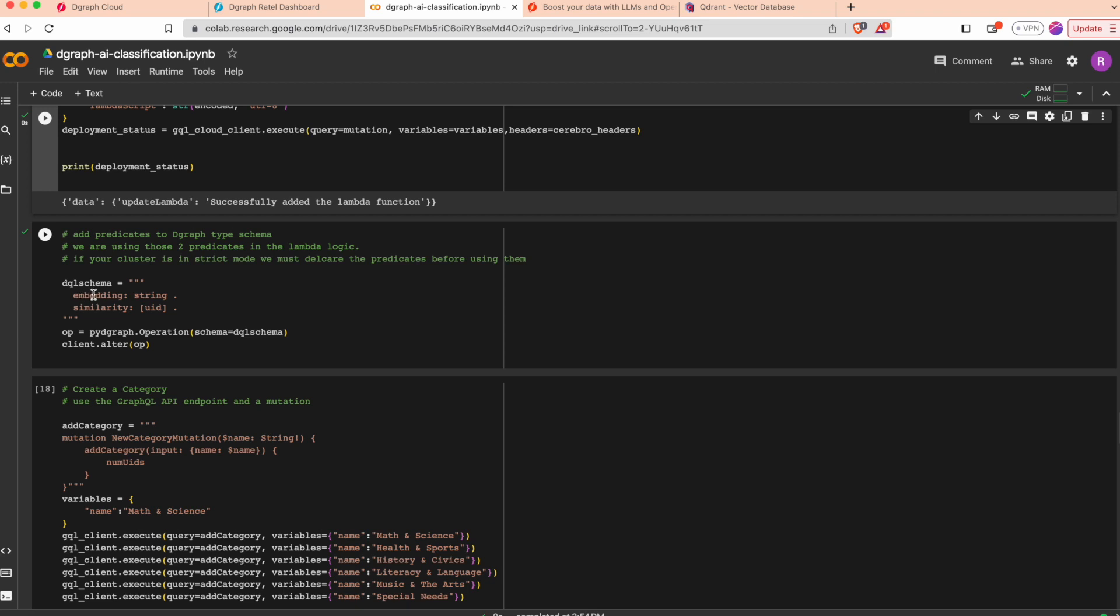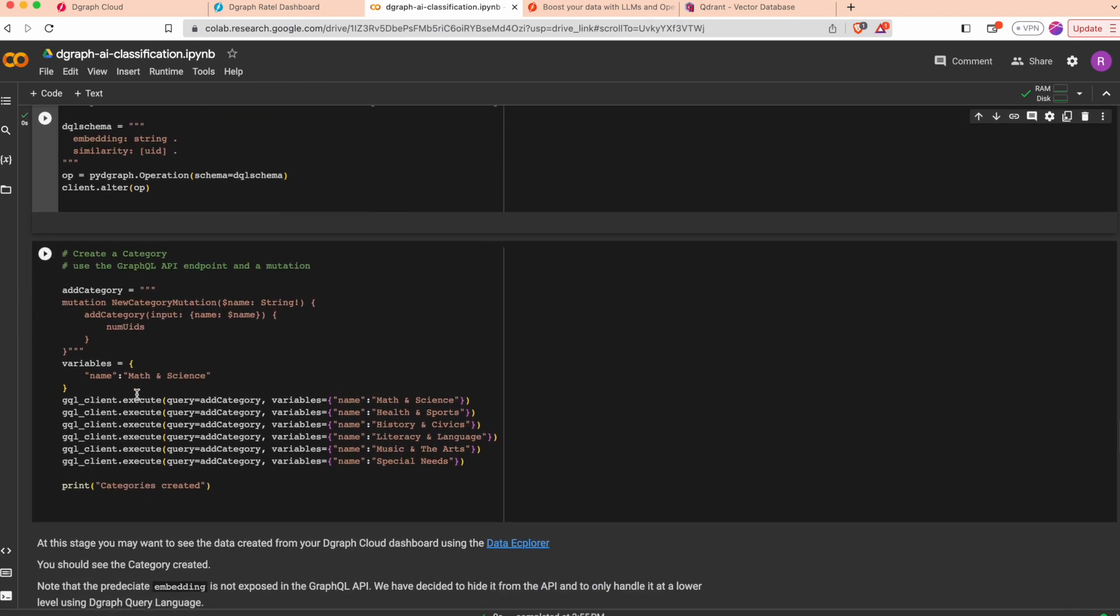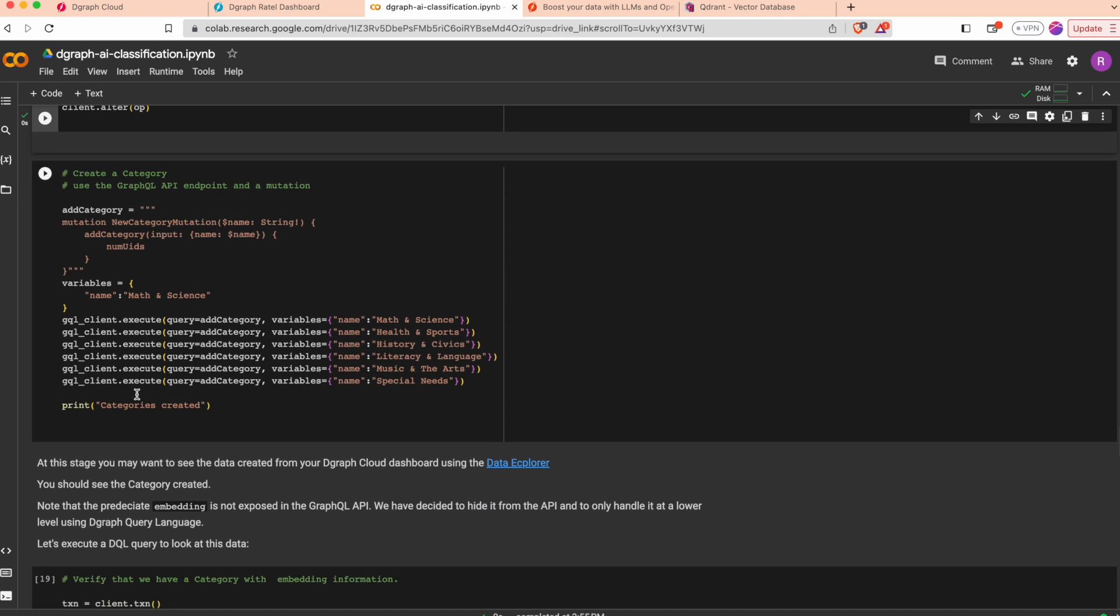That means we are using embedding and similarity which are not exposed as a GraphQL API but are used to store additional information on the nodes. Let's deploy this schema. Now we are ready to test our application.